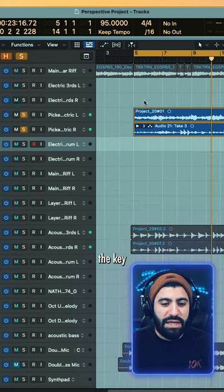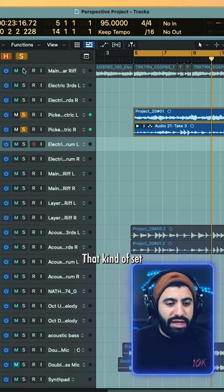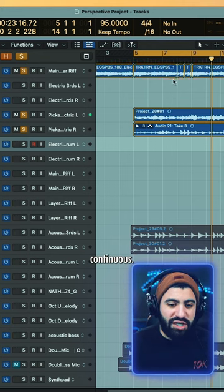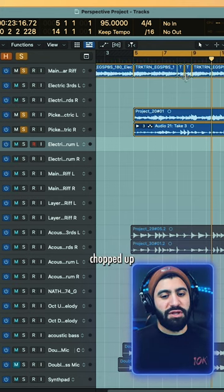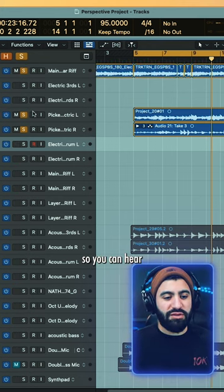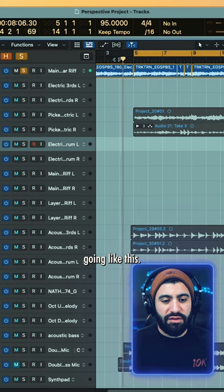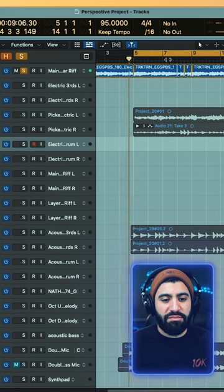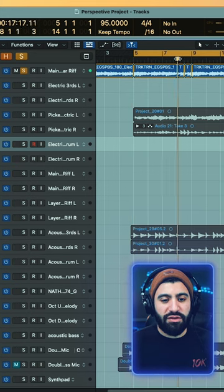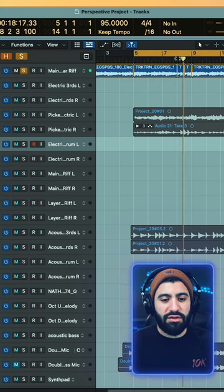You can actually see the key progression going that kind of sounds like it was continuous. I actually chopped up this loop right here so you can hear instead of it going like this, it backs up, it goes... repeats that.